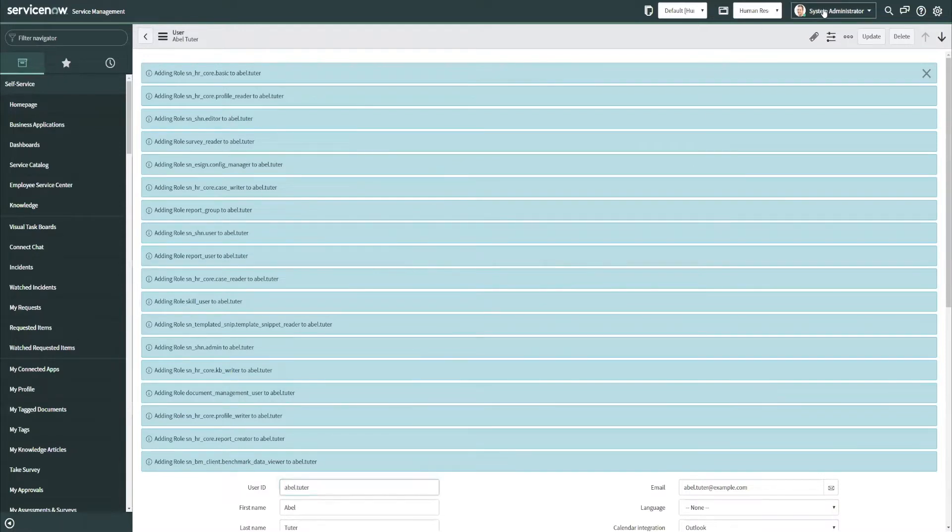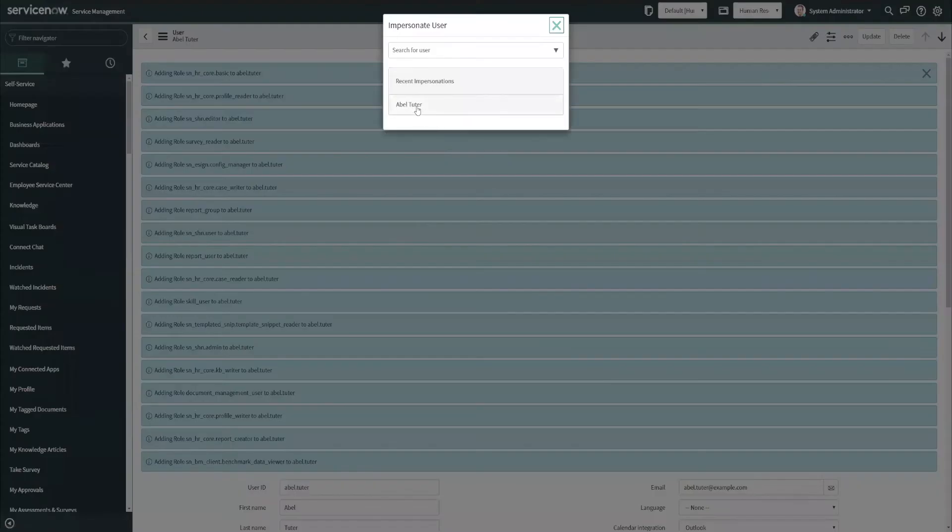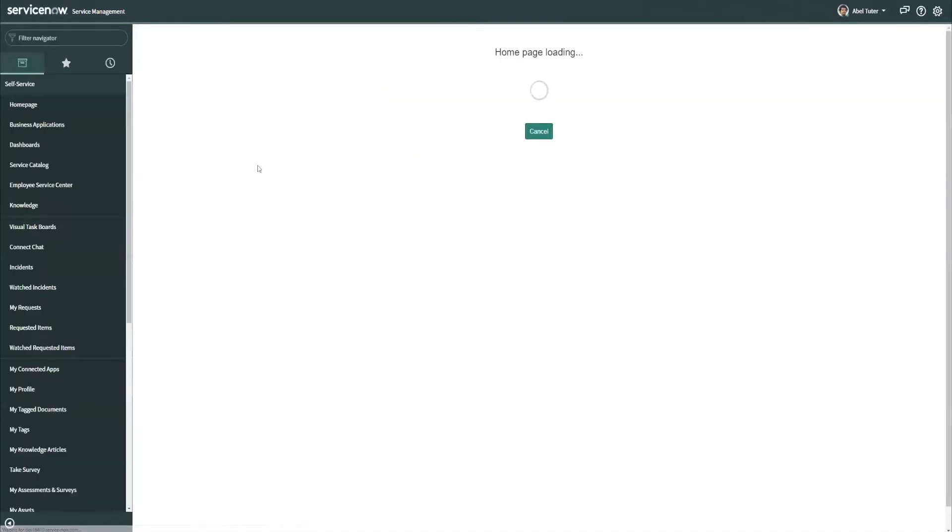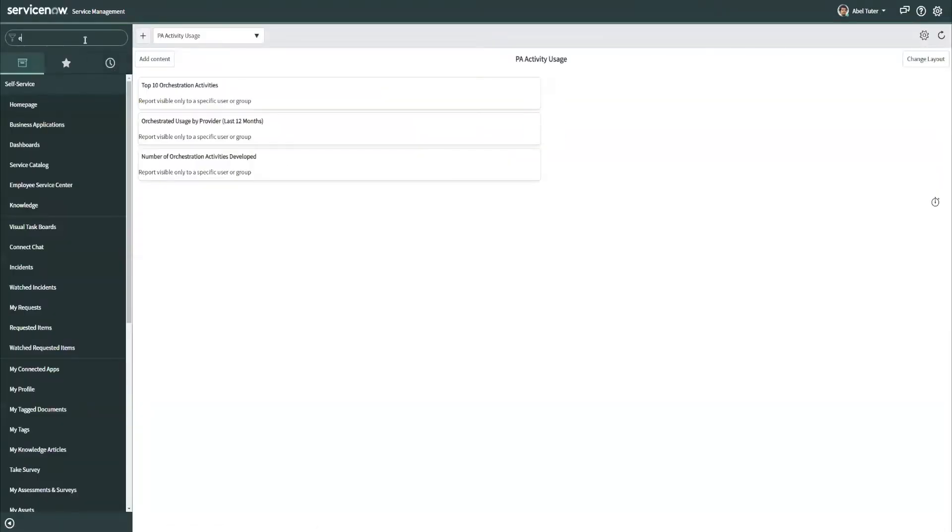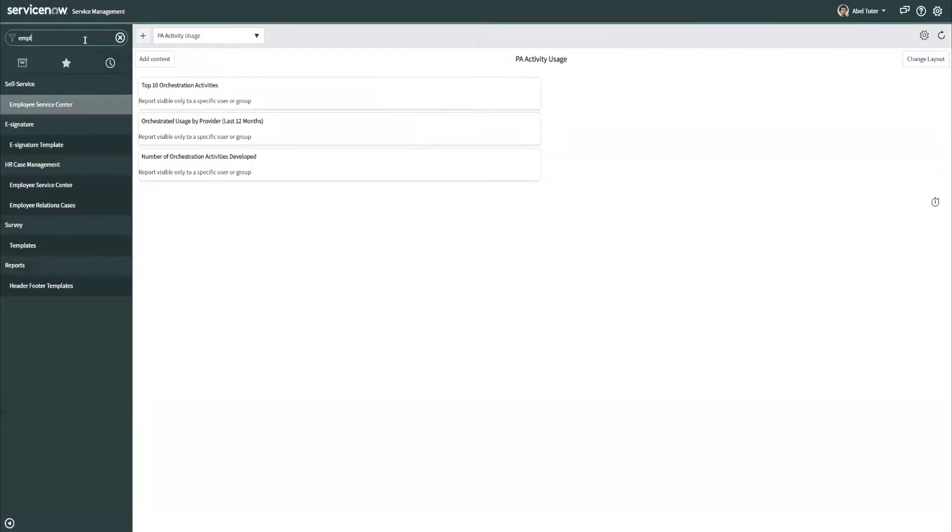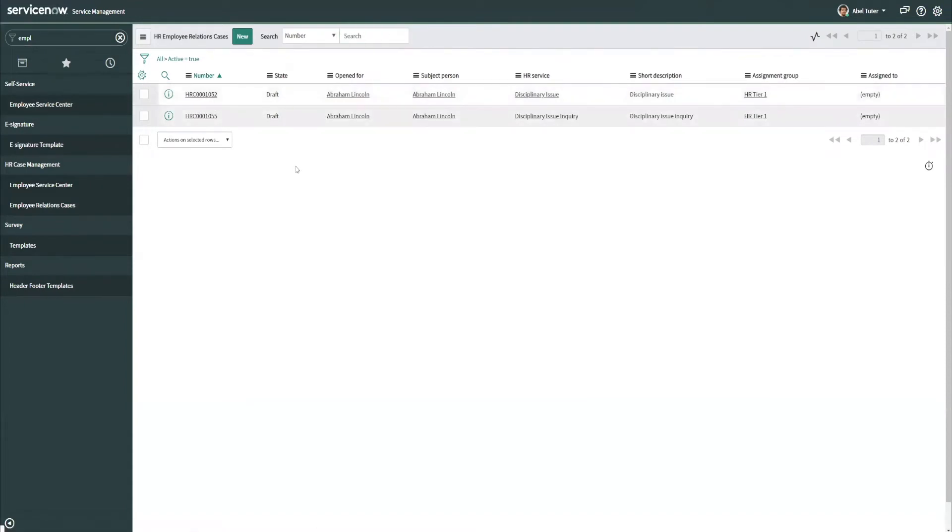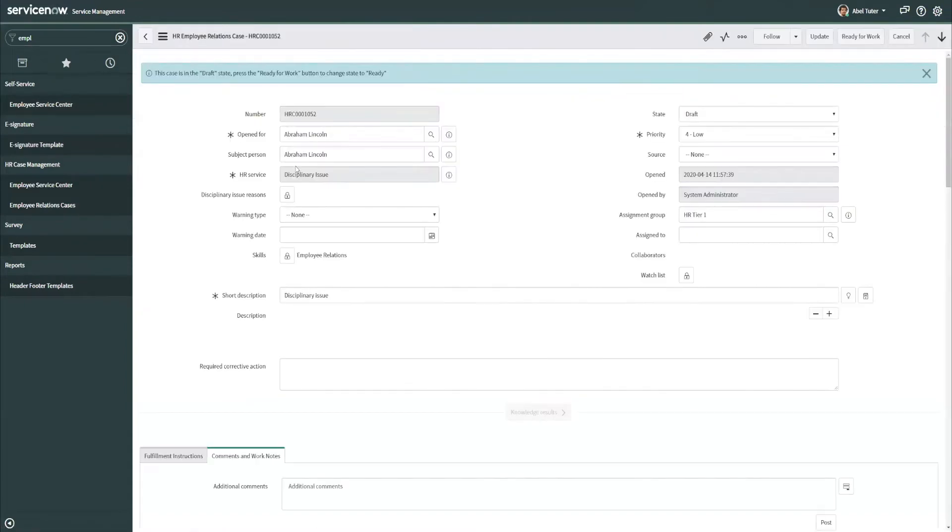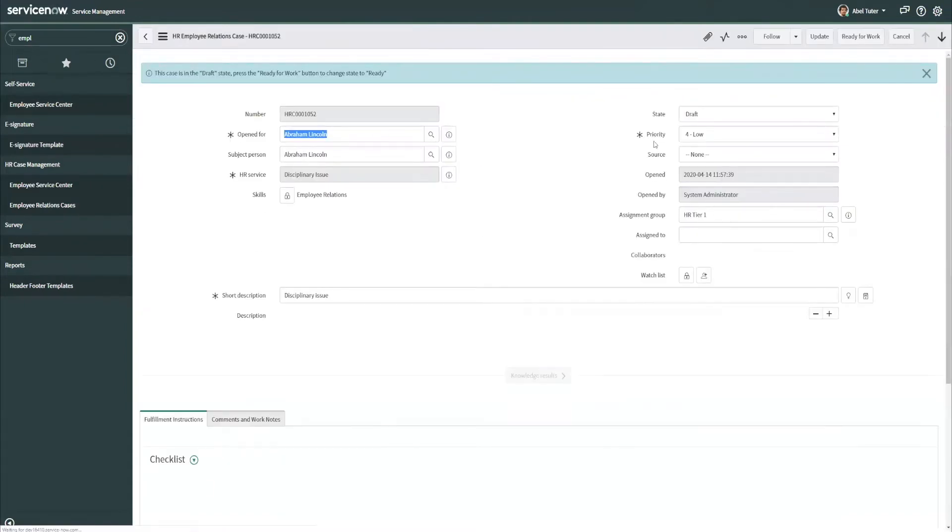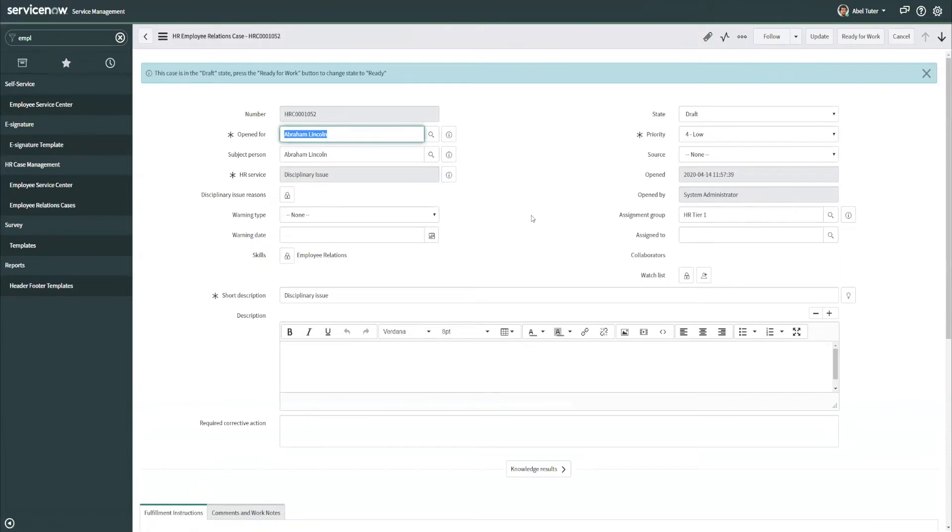So now that I've done that, a lot of roles have been granted to ABLE. So if I were to impersonate ABLE here and go look at employee relations cases, you can see ABLE is able to see all of these, drill into them, work them, do anything that he needs to as a normal HR agent.